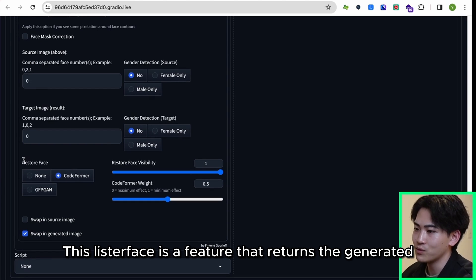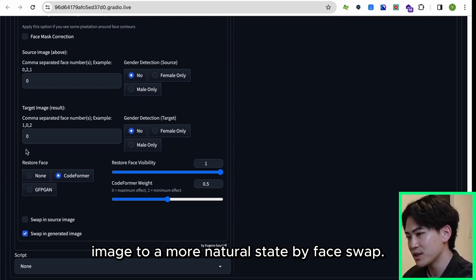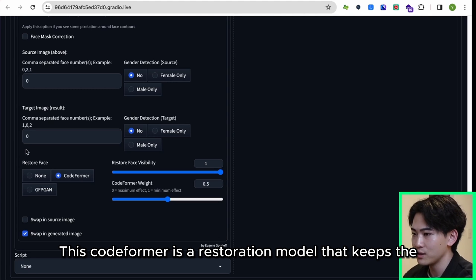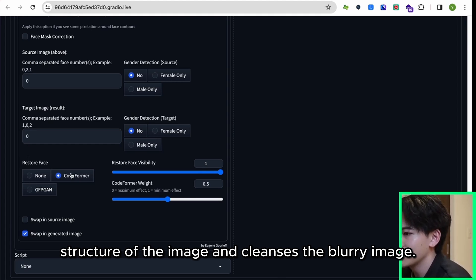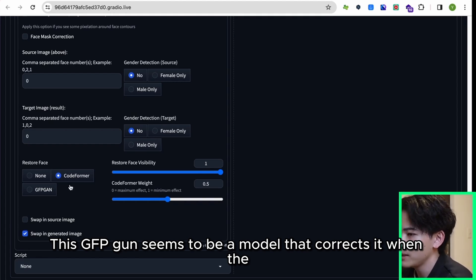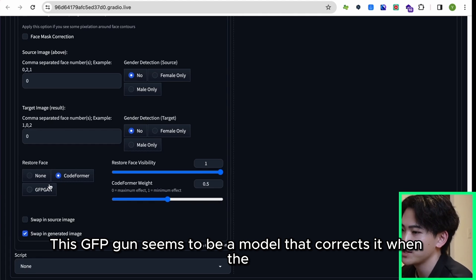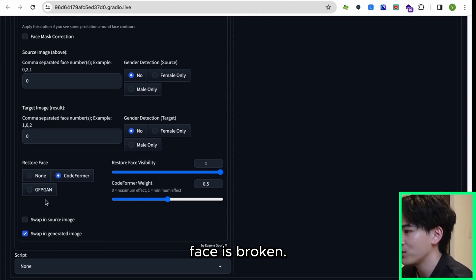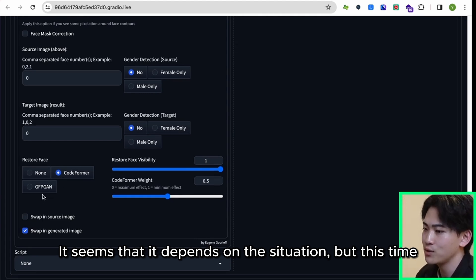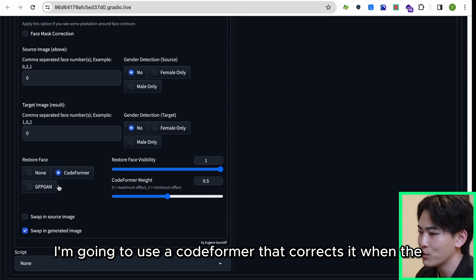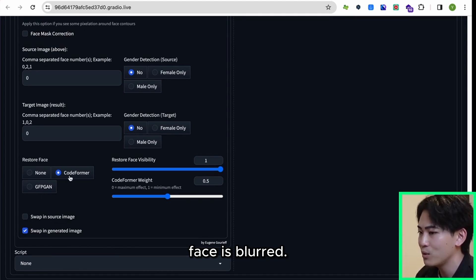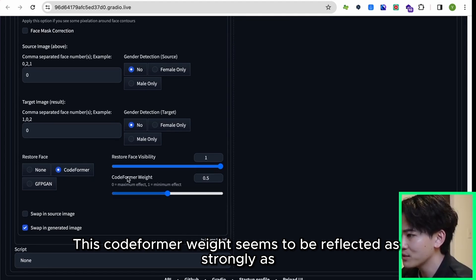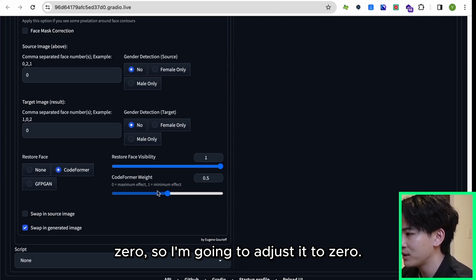This Restore Face is a feature that returns the generated image to a more natural state by face swap. This CodeFormer is a restoration model that keeps the structure of the image and cleanses the blurry image. This GFPGAN seems to be a model that corrects it when the face is broken. It seems that it depends on the situation, but this time I'm going to use CodeFormer that corrects it when the face is blurred. This CodeFormer weight seems to be reflected as strongly as zero, so I'm going to adjust it to zero.